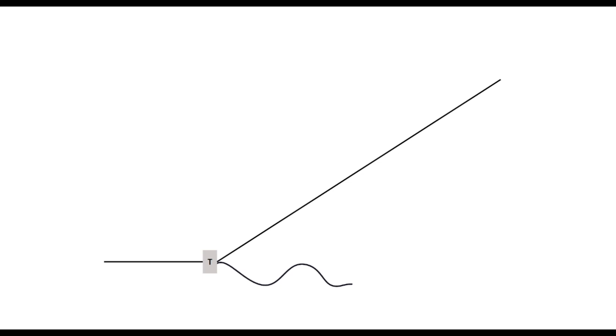And then because of the placement of that ratio or your feed point, you're going to have different impedance levels. So in this case, most of the time we use a 9 to 1 transformer.